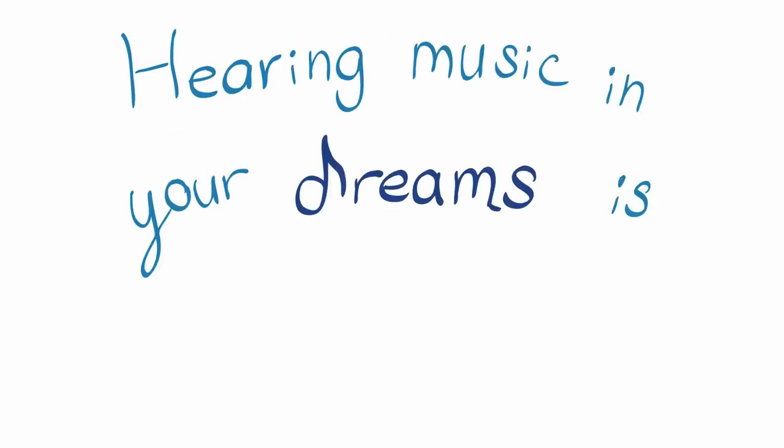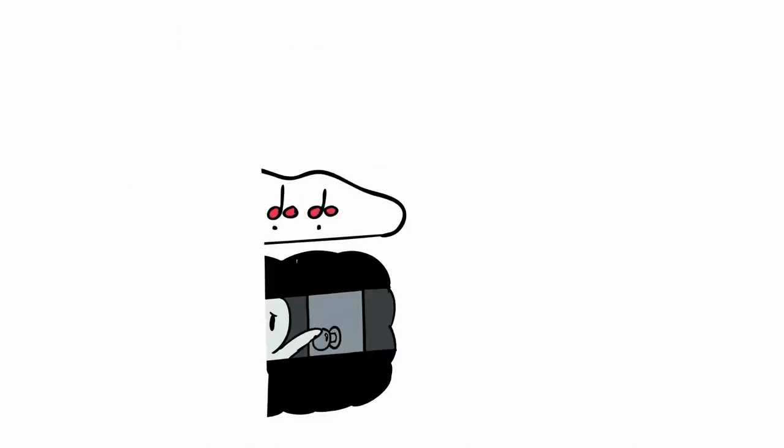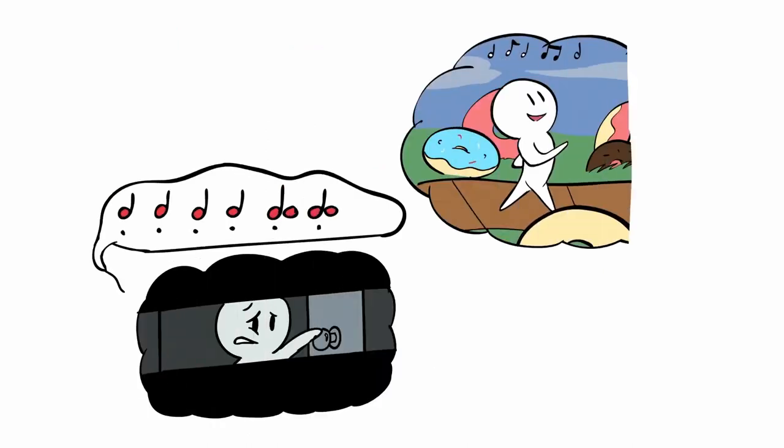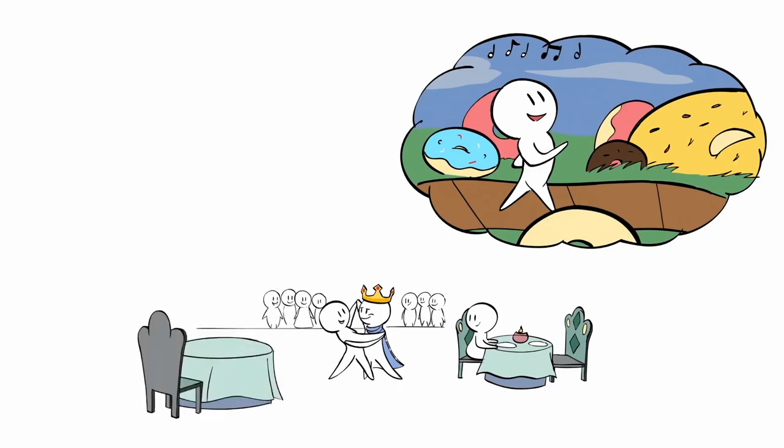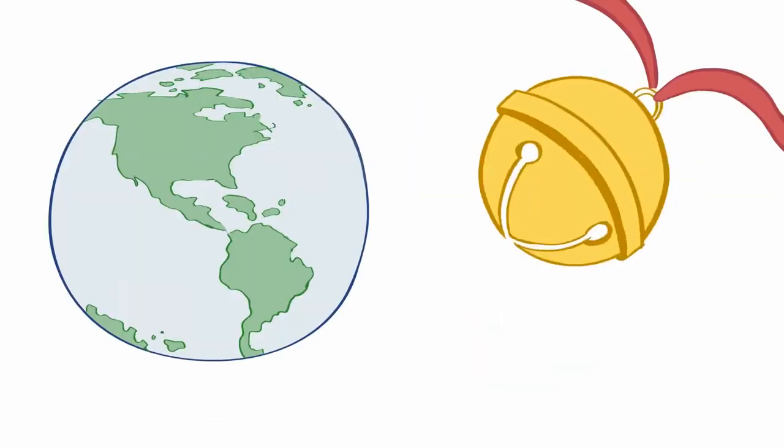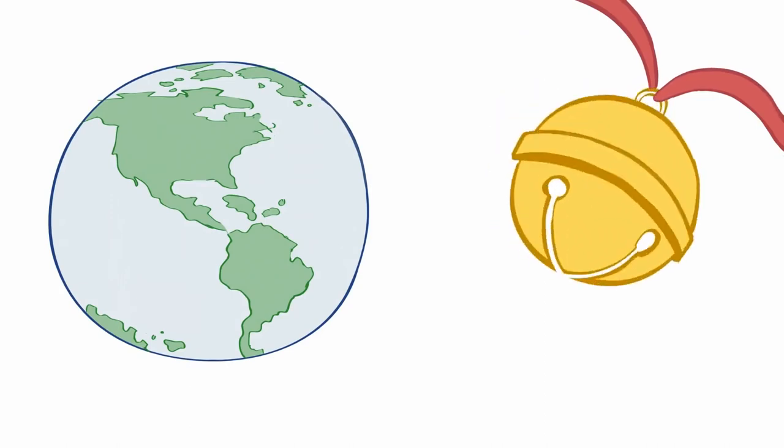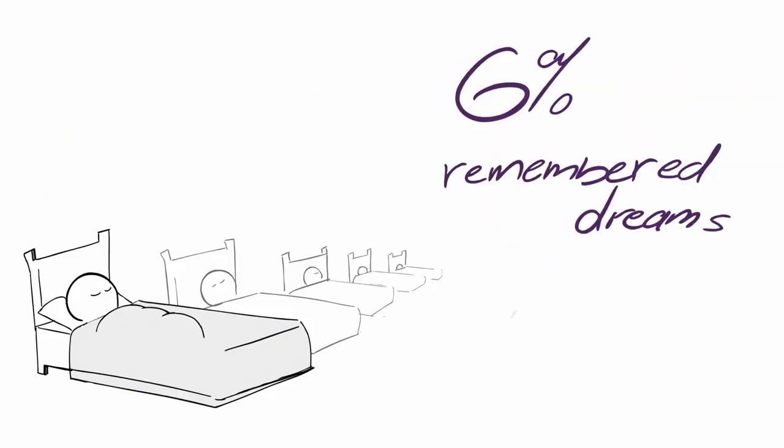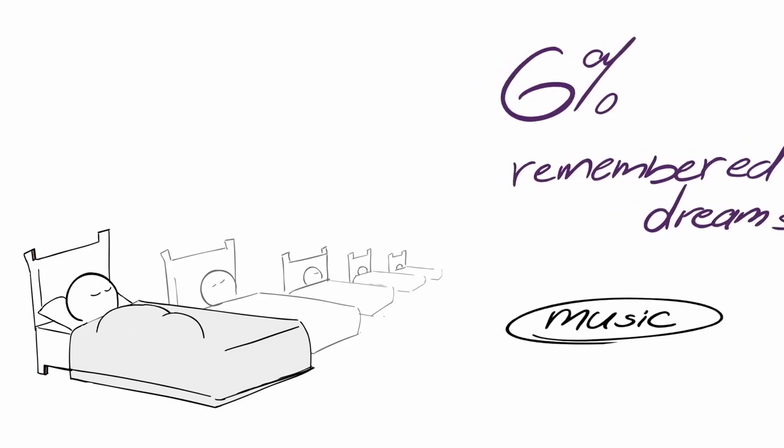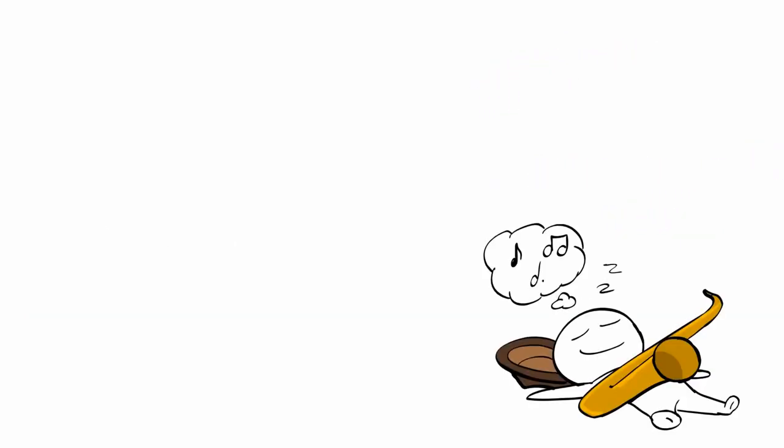Hearing music in your dreams is incredibly rare. Think about every dream you've ever had. Can you remember hearing music in a single dream? If you're like the vast majority of the population, you've probably never heard so much as a jingle in your dreams. According to a 2018 study, only 6% of all remembered dreams include music.